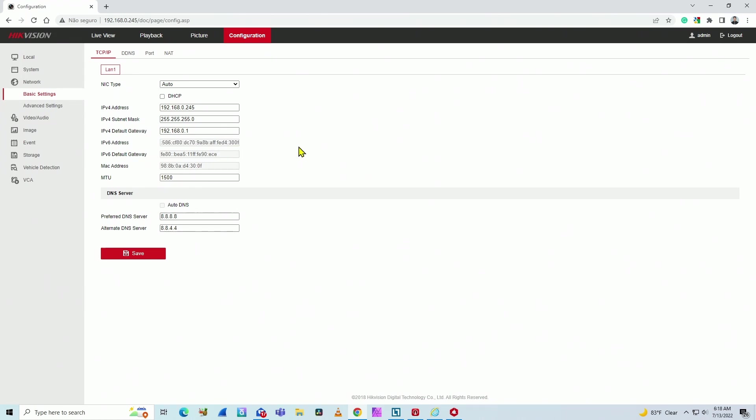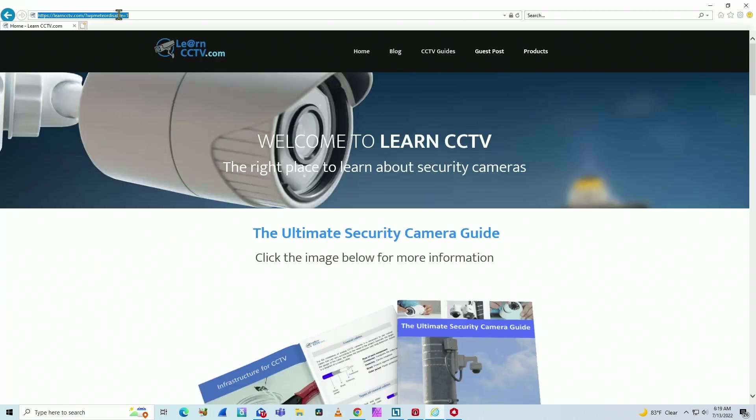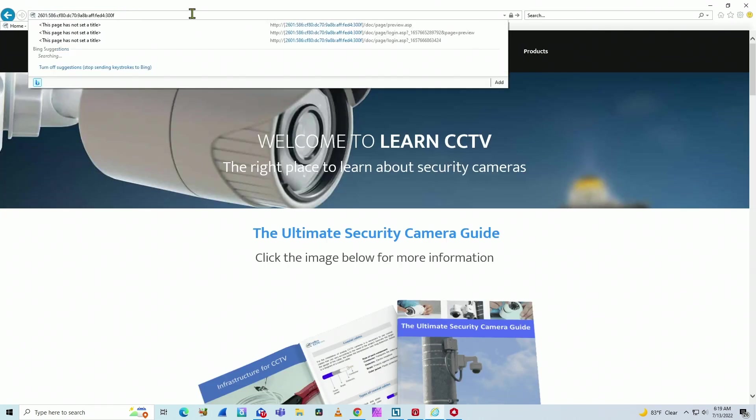So I just come here and paste it, and then I use brackets like this one and this one. Between brackets and then I hit enter.